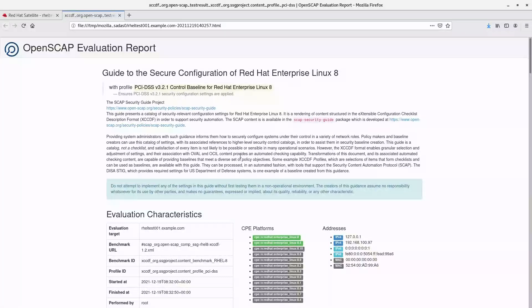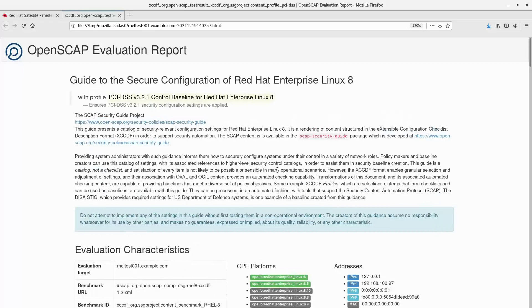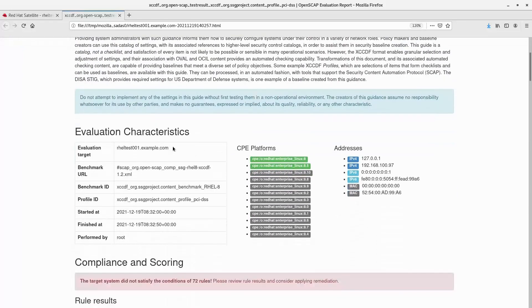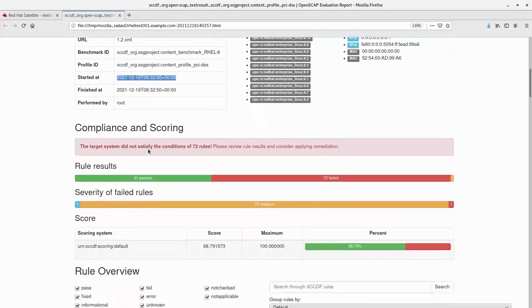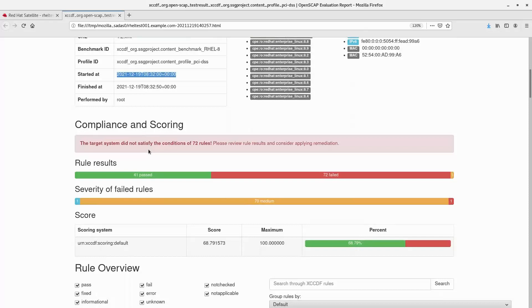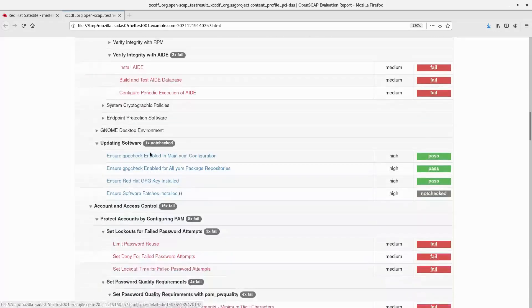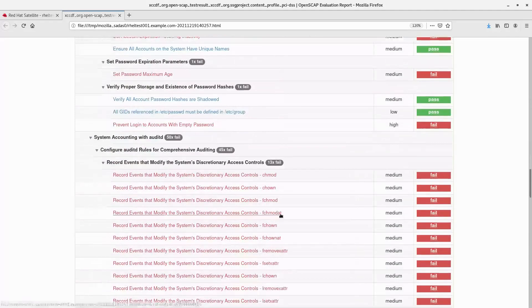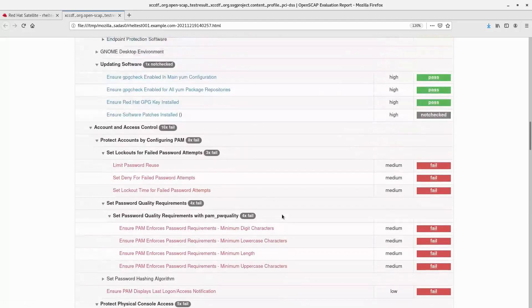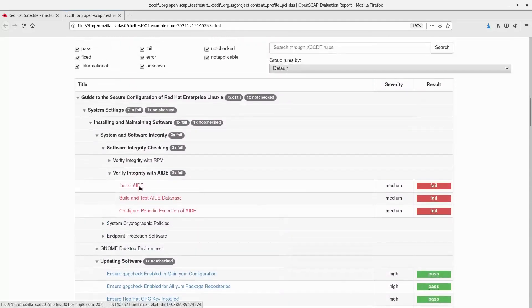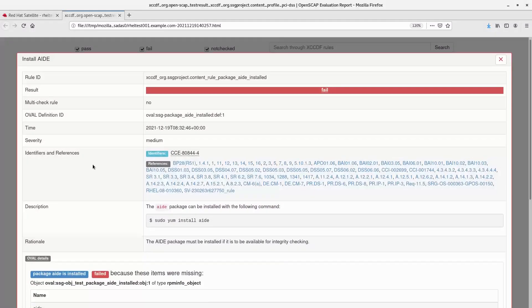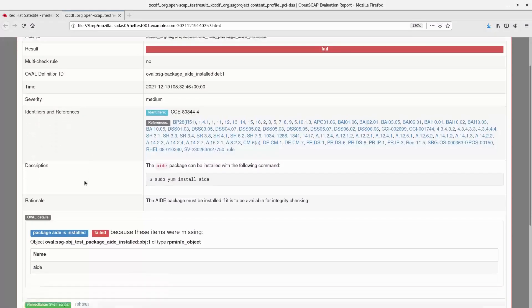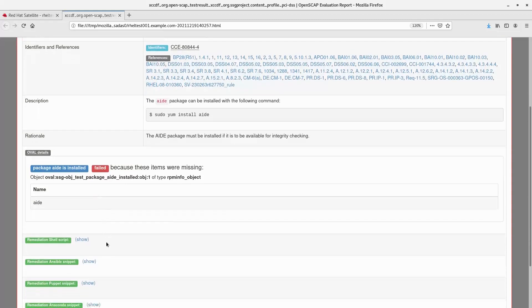Here we can see the report is exported in HTML format. We can see the target host name, the SCAP content that was used to audit the system, the profile ID against which the check was run, the start date, and the compliance scoring generated based on the number of security rules that have passed or failed. Scrolling down further, we can see each rule against which the check is passed or failed. To view more detail about a check, click on it to see the exact description and how to fix the failed check. For this check, remediation scripts and snippets are also included that can be used to remediate the reported issue.